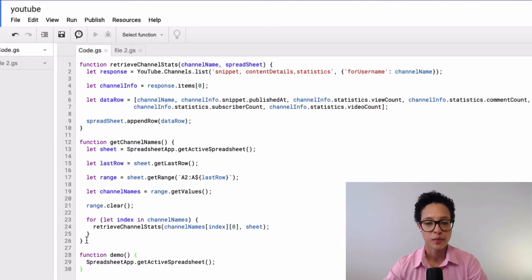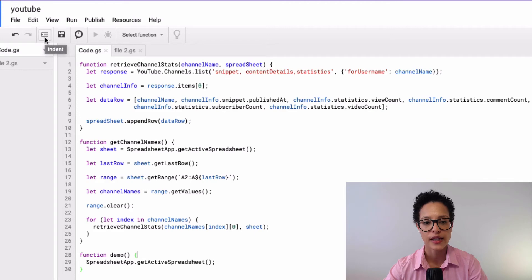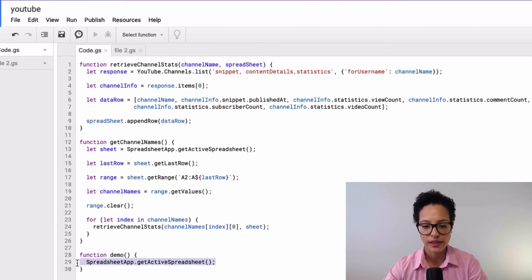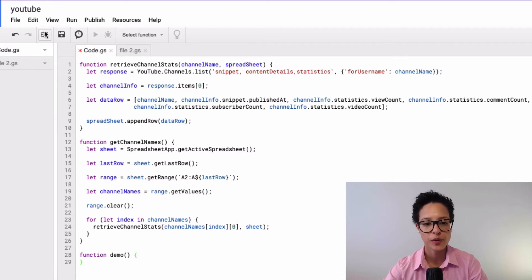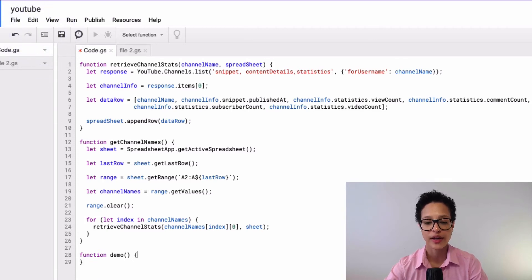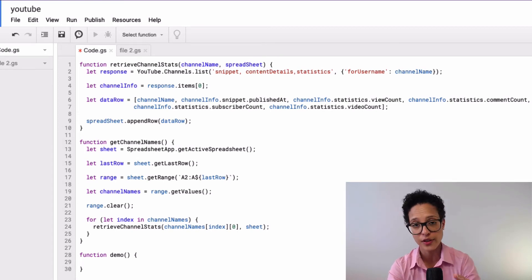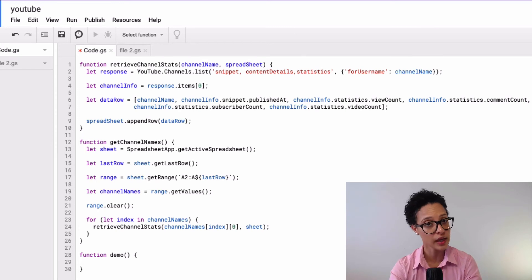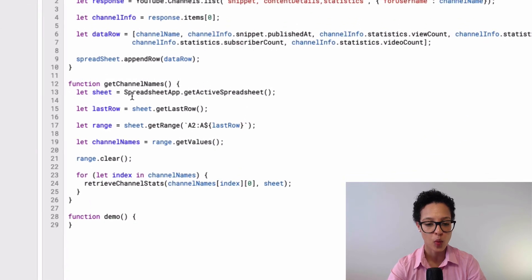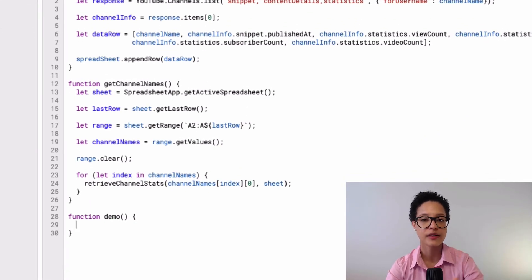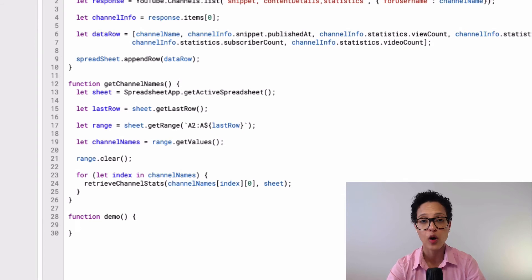Another thing worth mentioning is the auto-indent feature. When it's deactivated and you press Enter, your code won't be indented. Code doesn't have to be indented to work, but it is best practice because it makes your code easier to read — for yourself and for others who may look at or edit it. When auto-indent is activated and you press Enter, the next line is automatically indented. This is a coding standard you should absolutely activate and use.